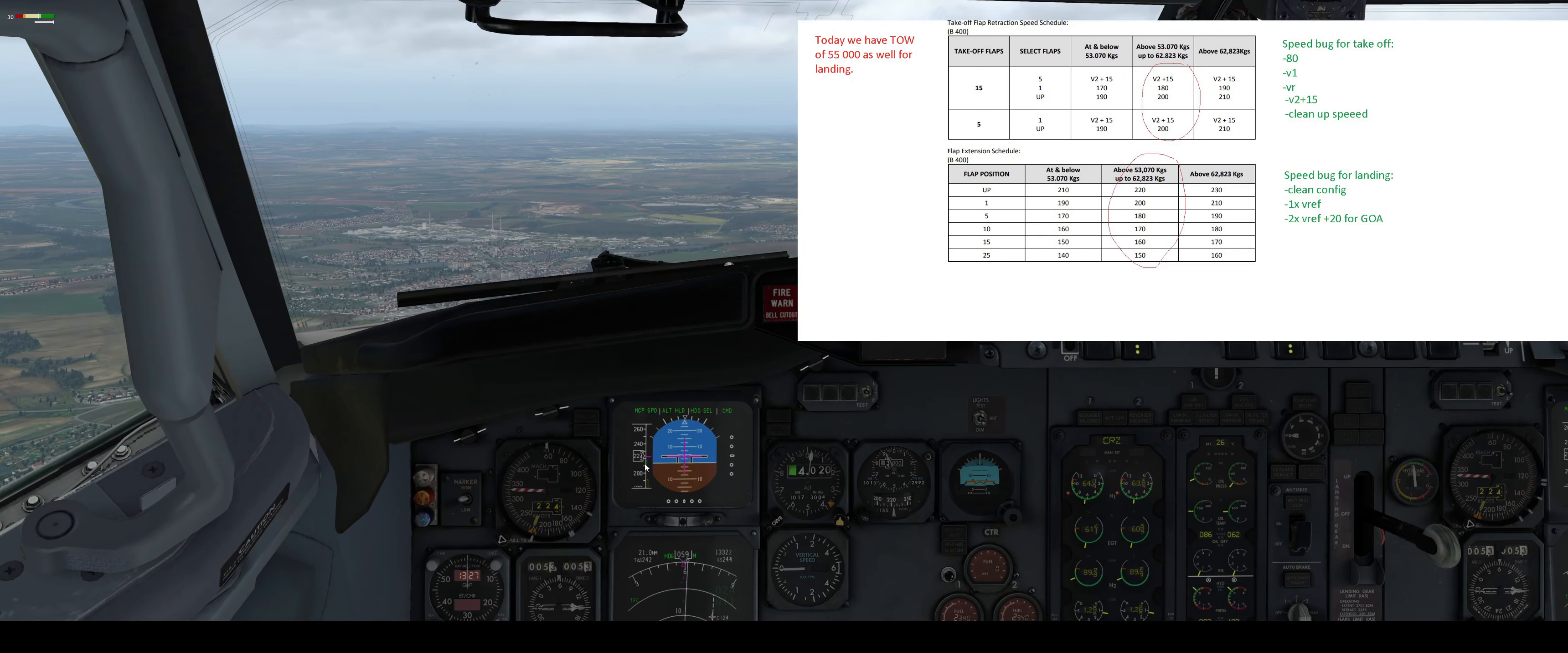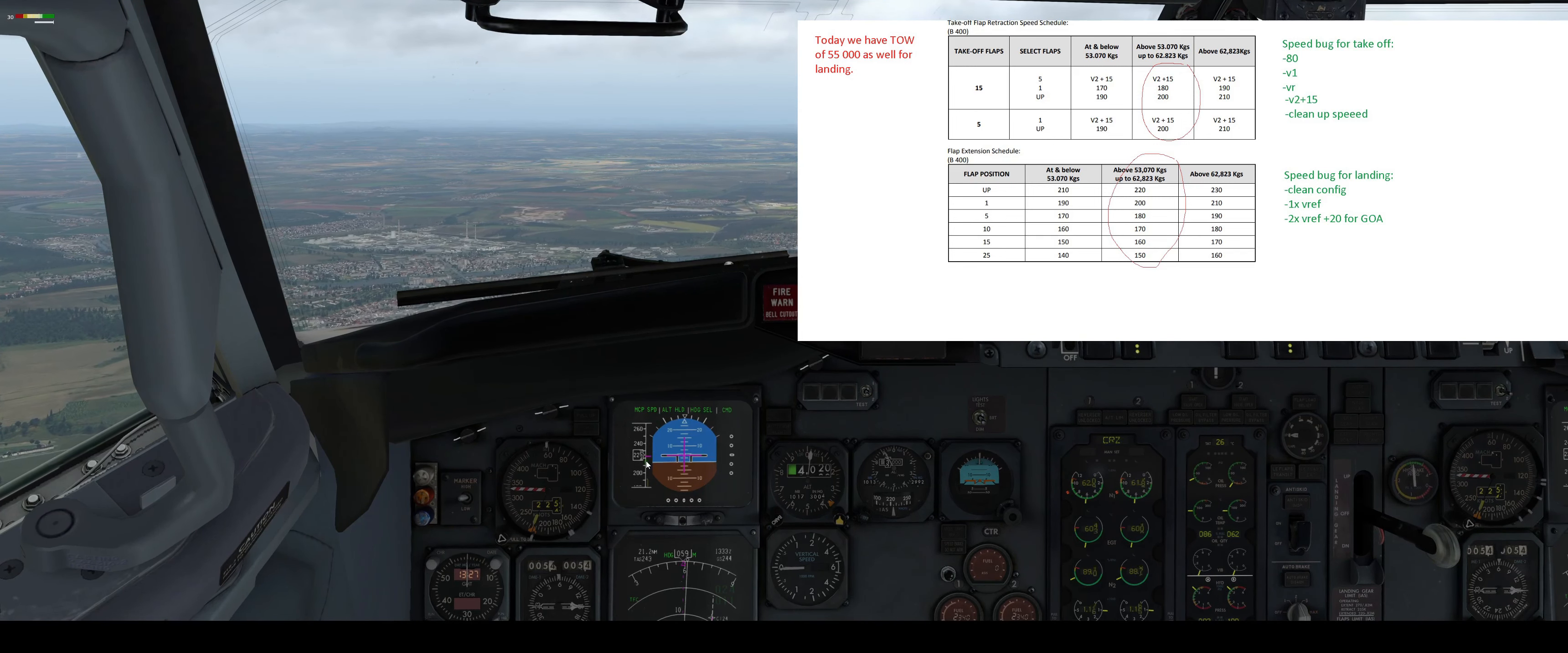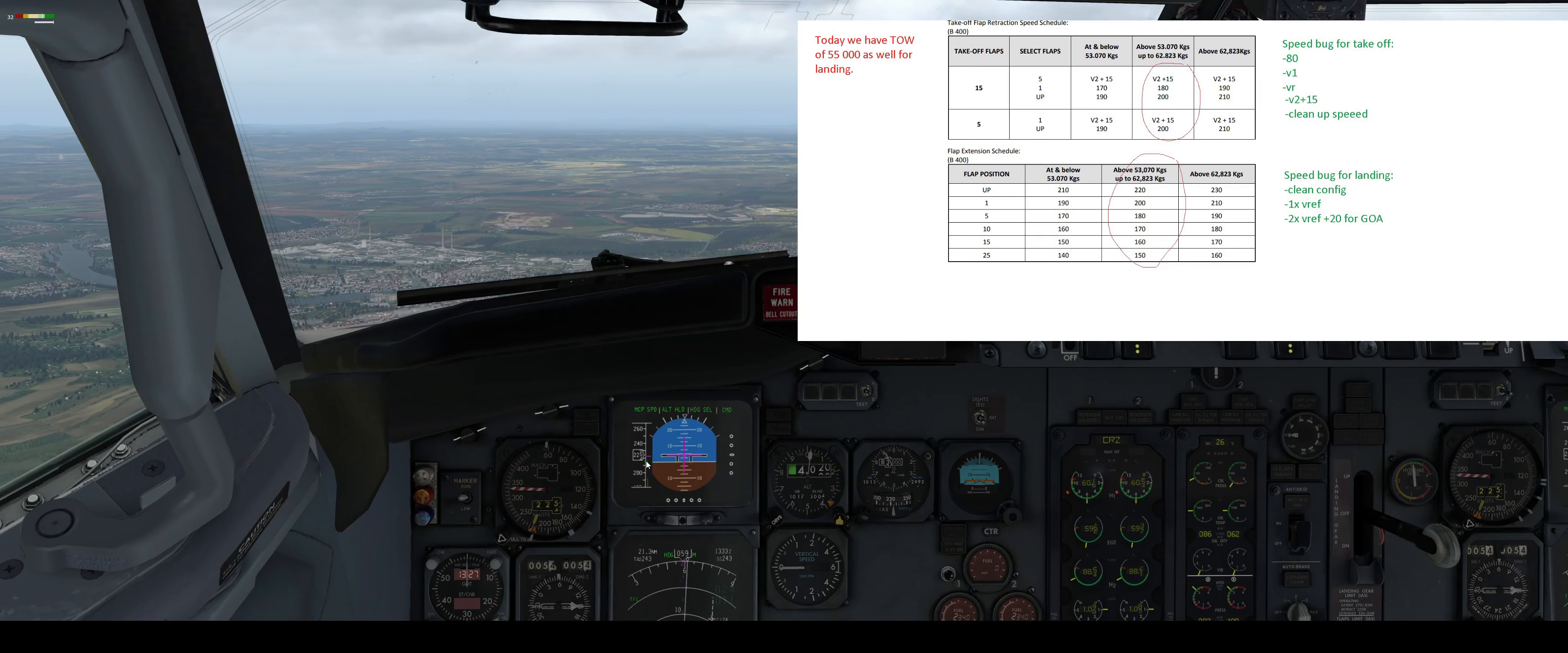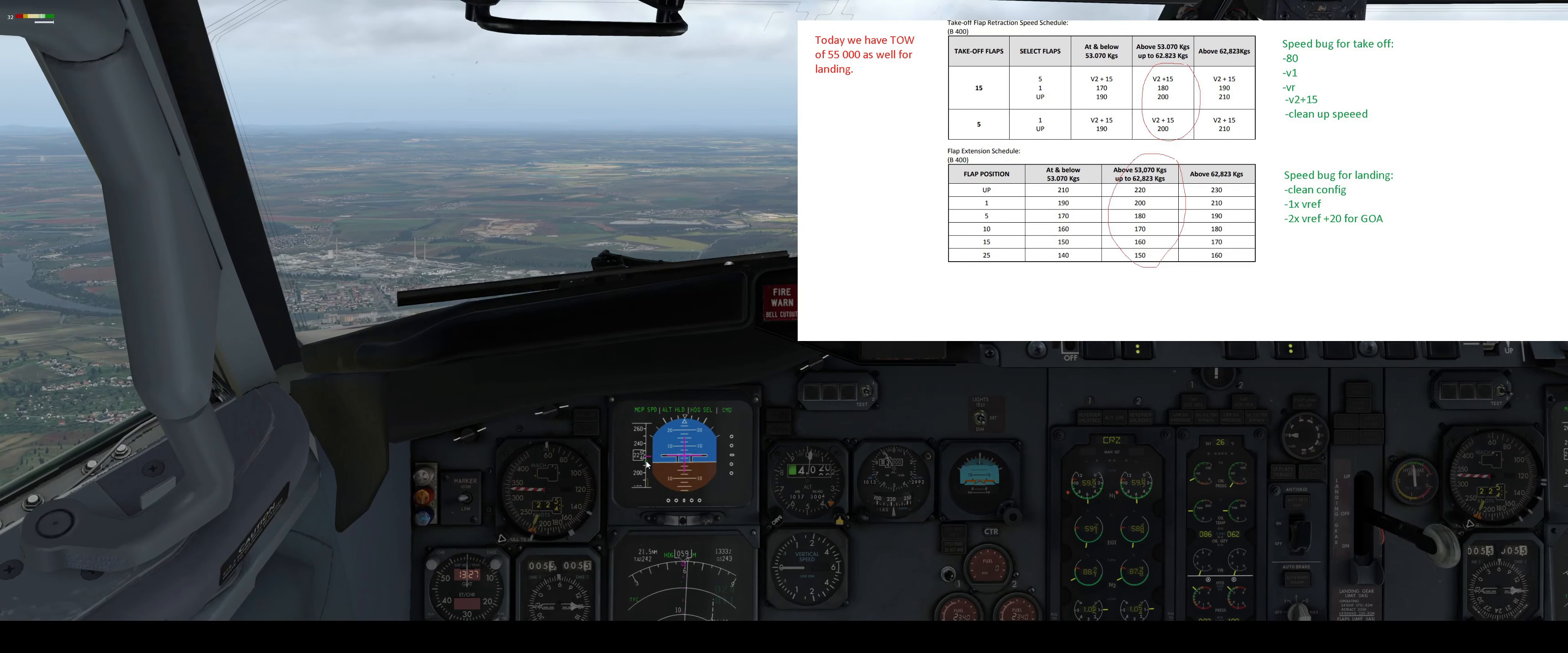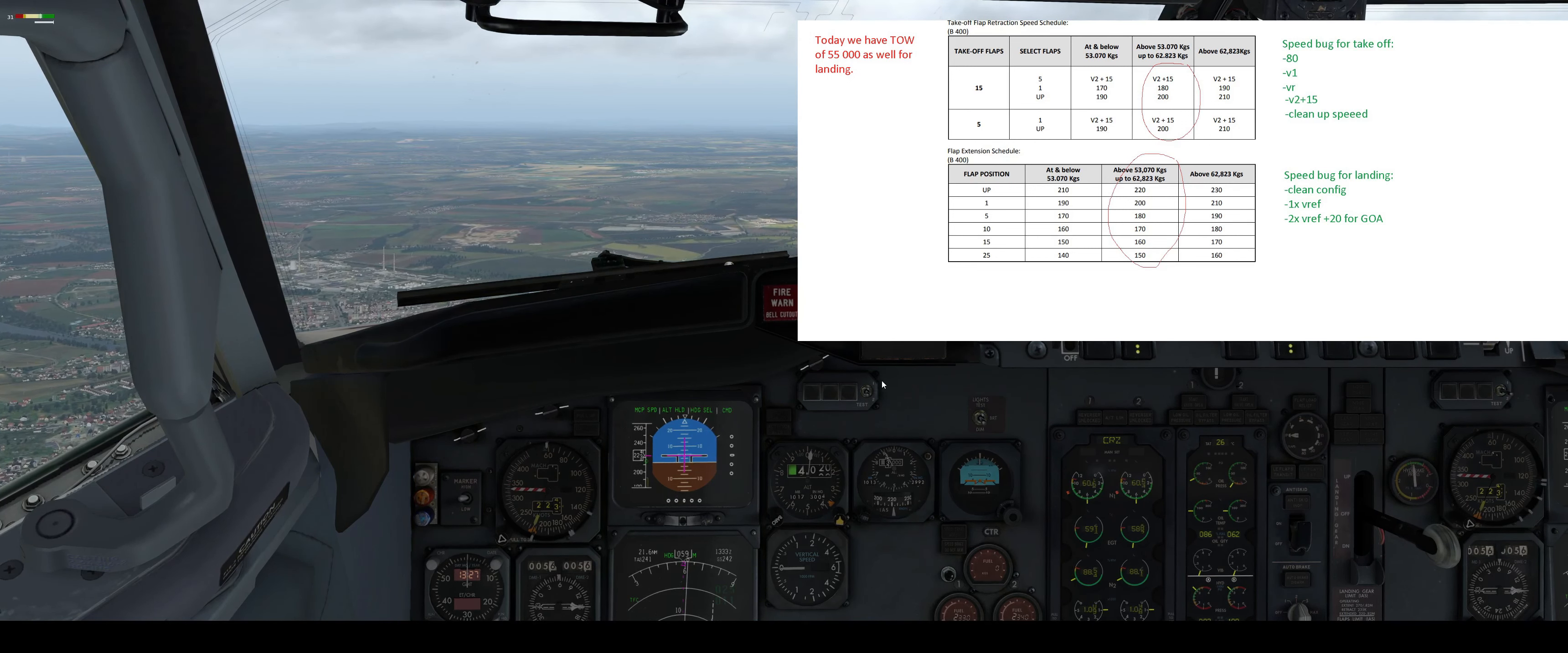The purpose of this video is to have the bug setting for takeoff and landing and use the correct flop retraction and extension. And remember on Classics, yes you have green but it's not so precise and it's not recommended to use it. You have to memorize the table which is on the screen.